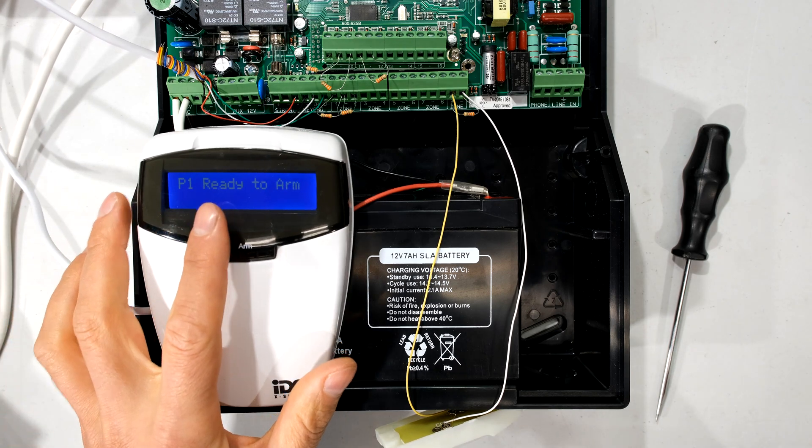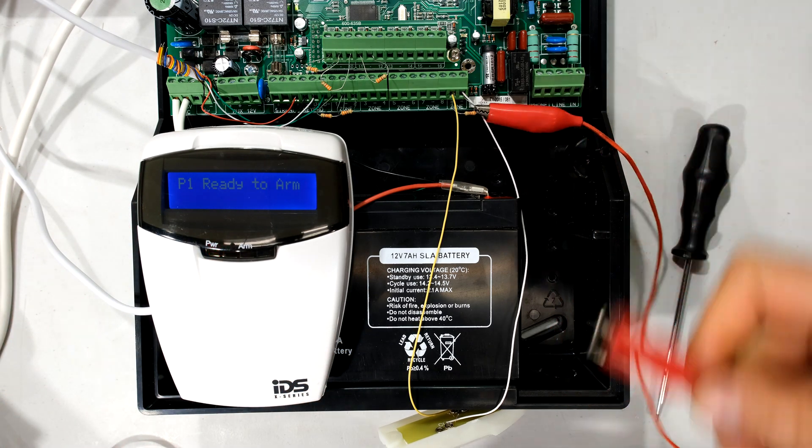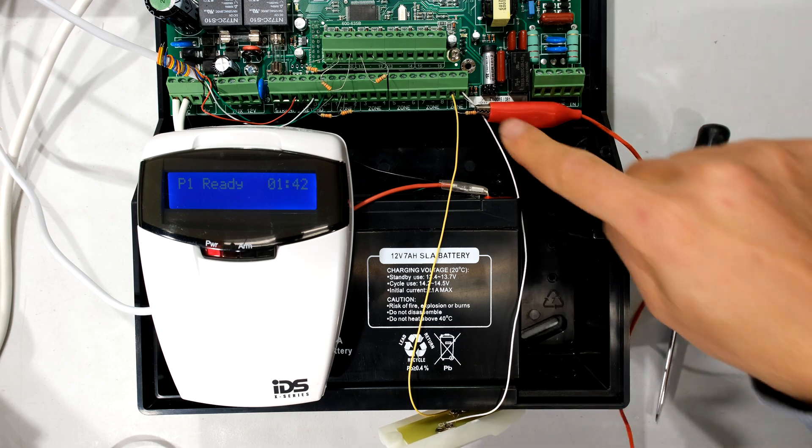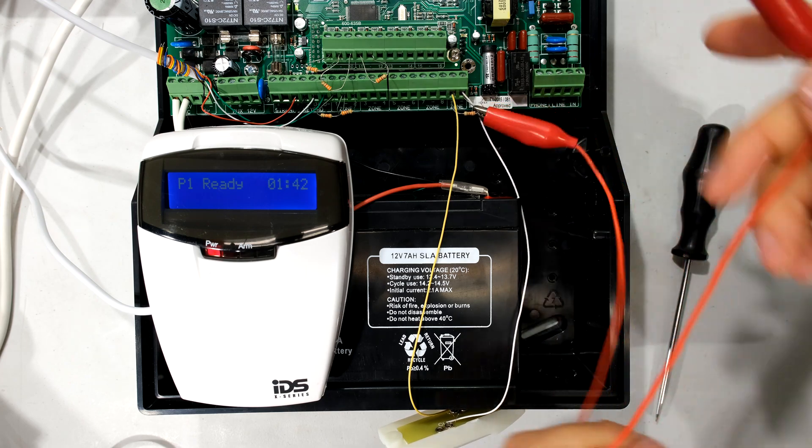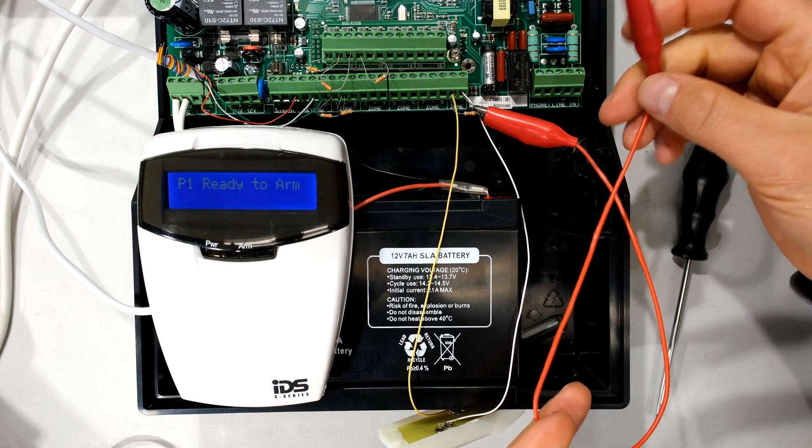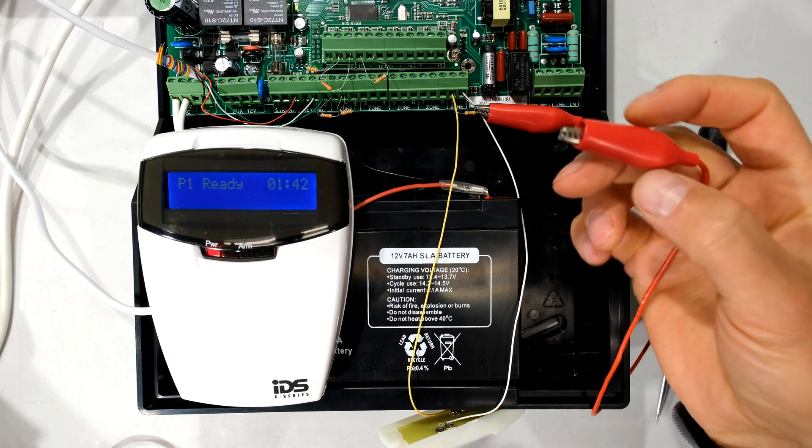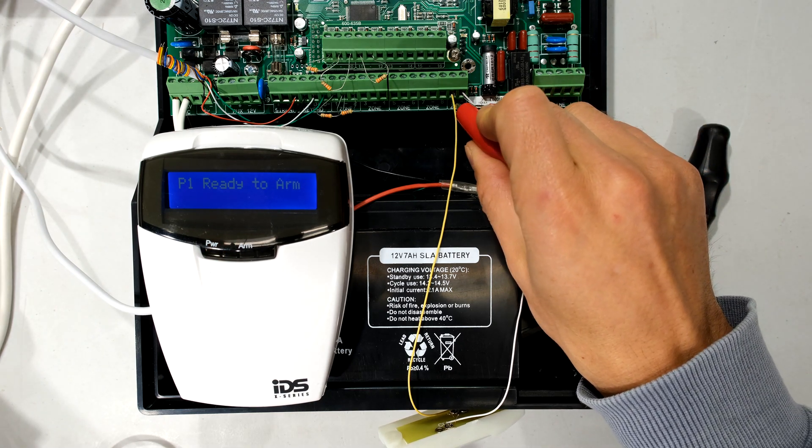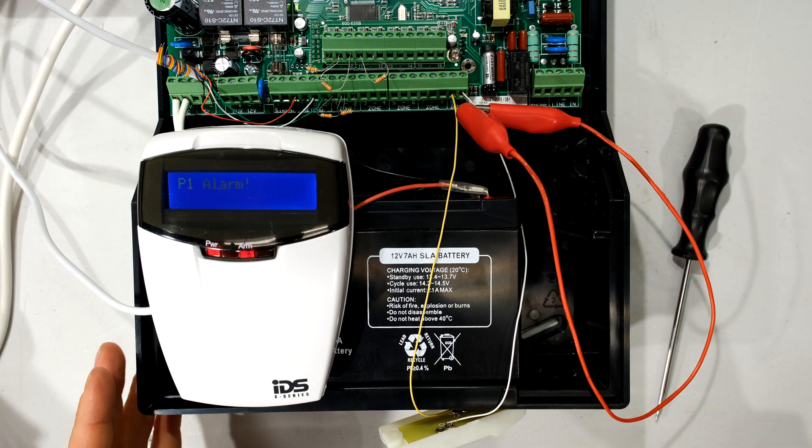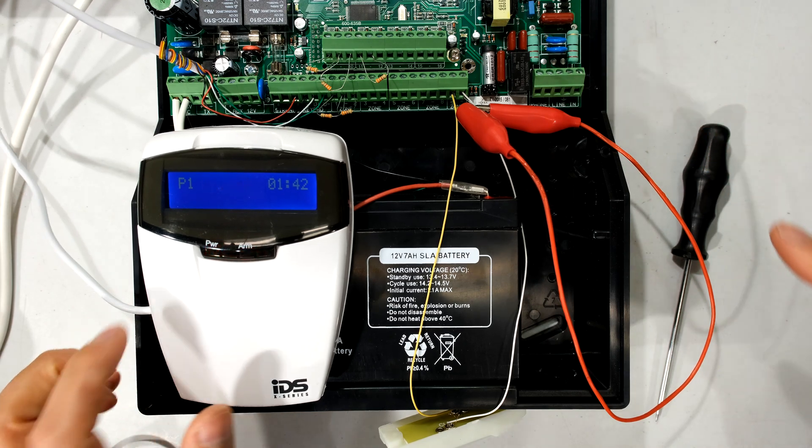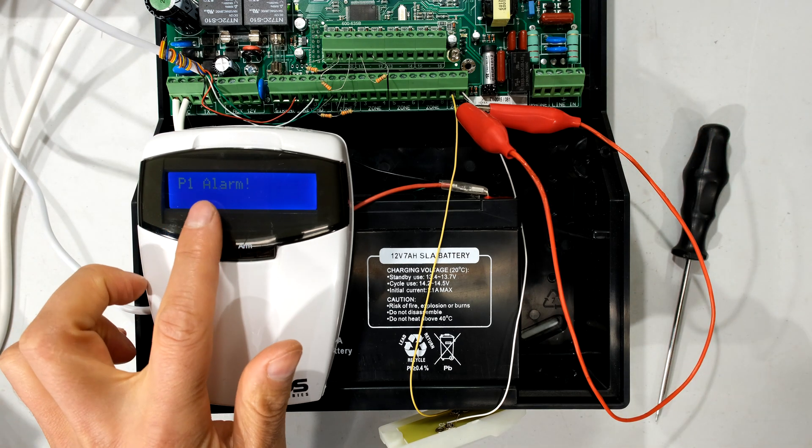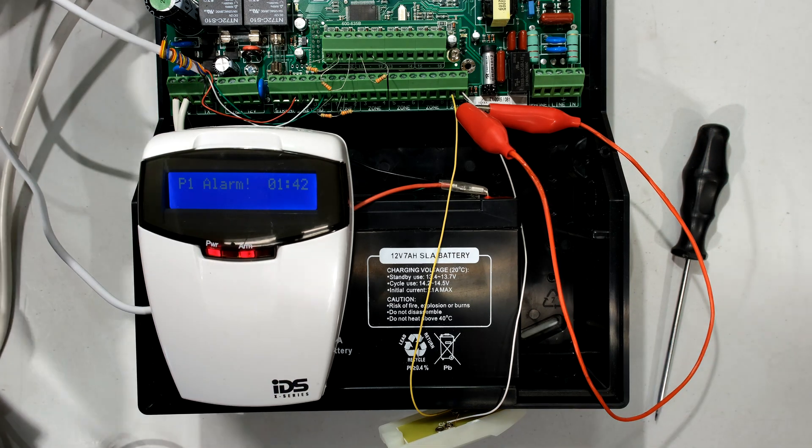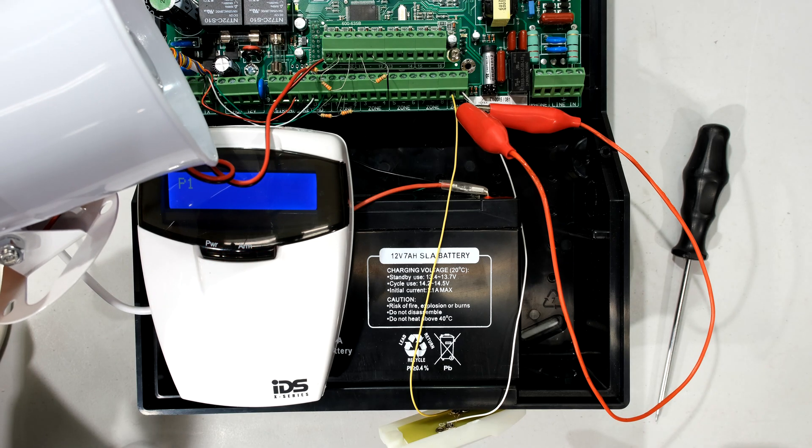Here's the keypad you can see there's no panic alarm. I'm going to take a fly lead with crocodile clips. There you can see and this is a short circuit and what I'm going to do is I'm going to short out the resistor. So that means I'm overriding the resistor. I heard the relay click on the alarm and look at that it says P1 alarm panic and if you have a siren connected the siren would be going off.